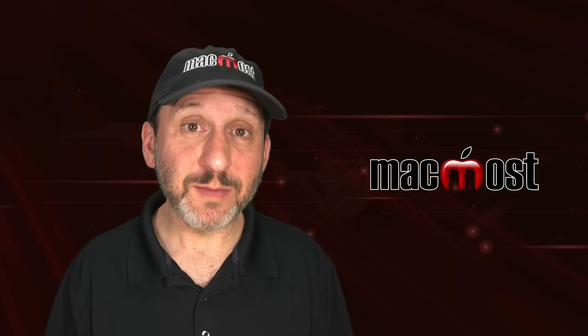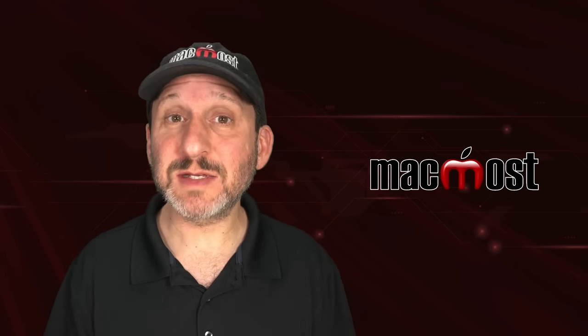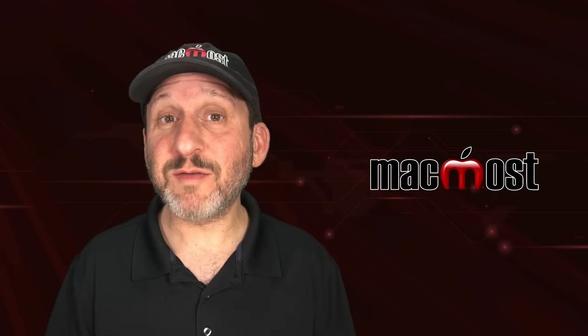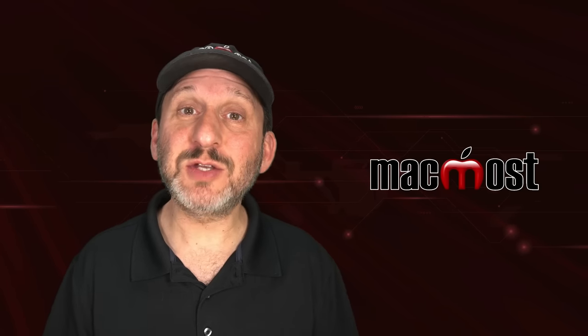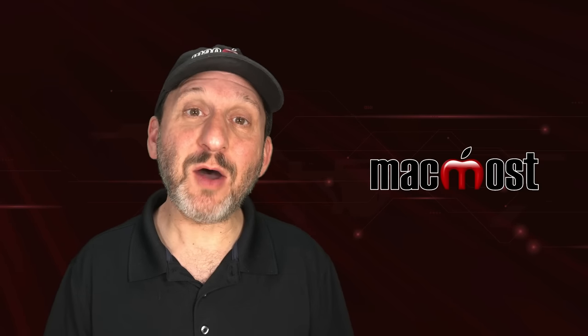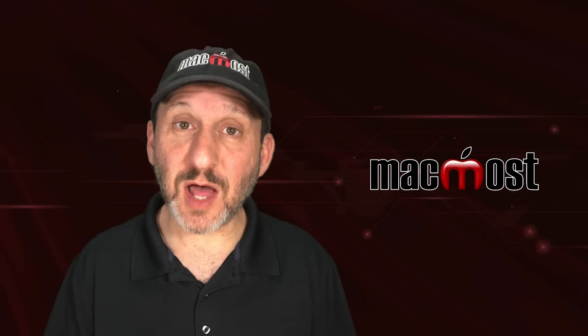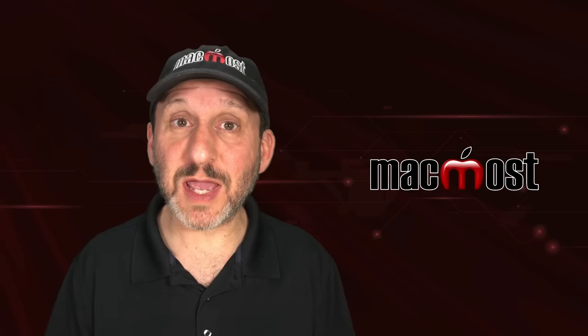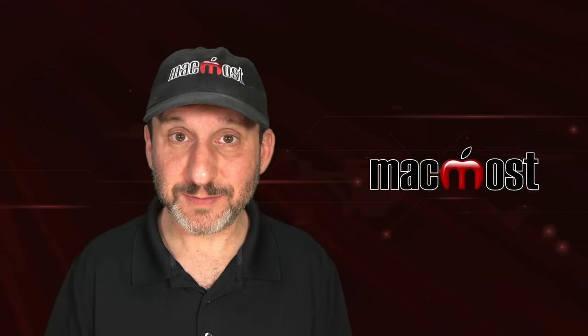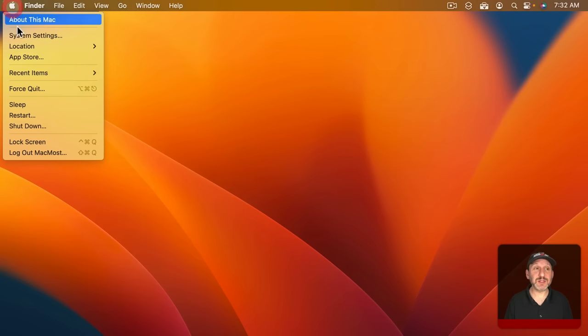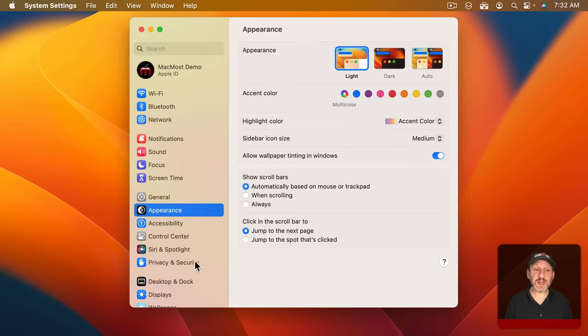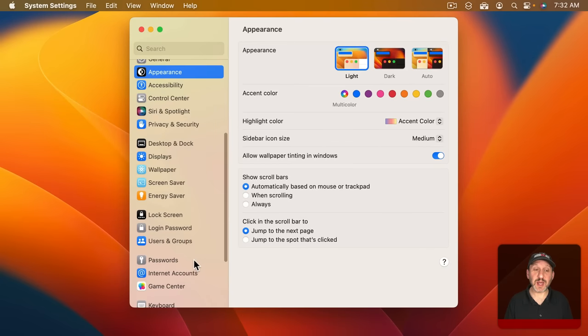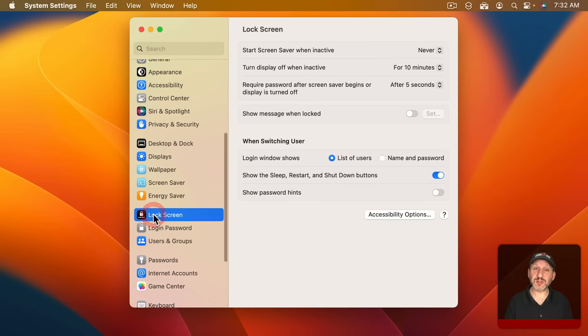In macOS Ventura in System Settings there are a variety of preferences that you can set that determine how your Mac's lock screen looks and works. To get to these settings go to System Settings and then scroll down on the left to Lock Screen.